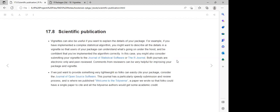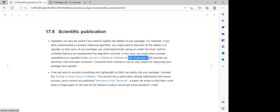Vignettes can also be very useful for scientific publications. We can develop a vignette as if we are writing a paper that we want to submit — for example, to the Journal of Statistical Software or similar journals.